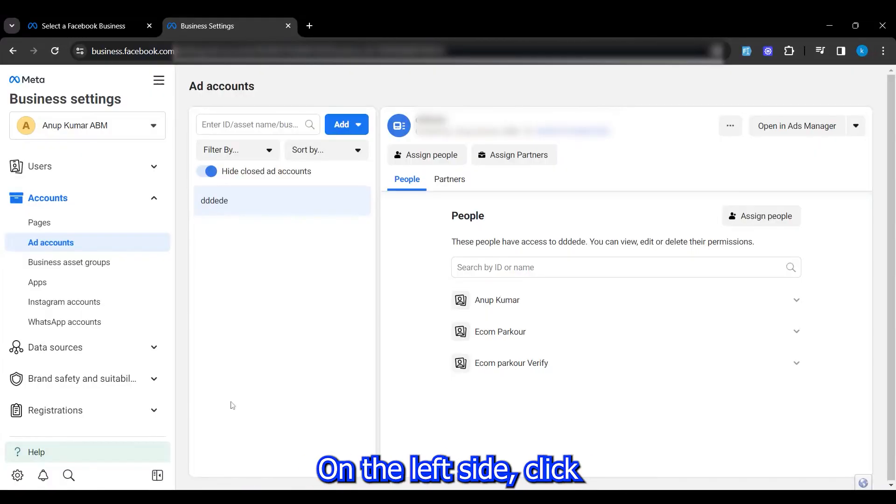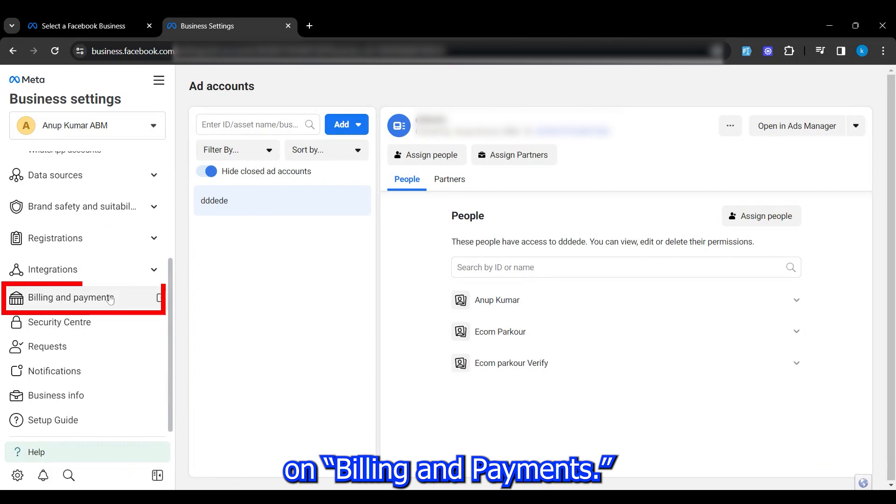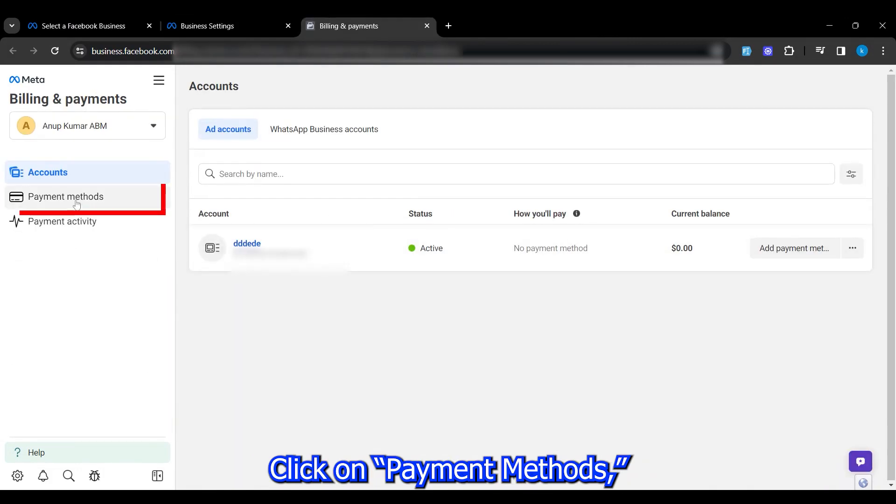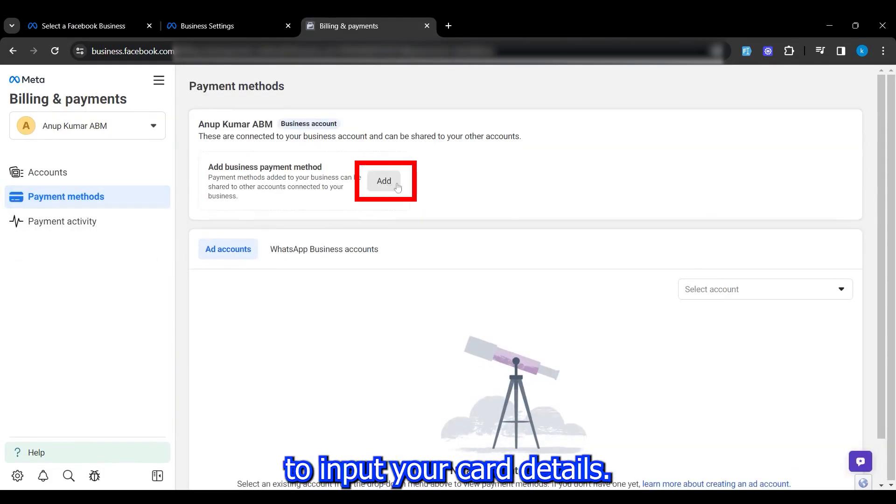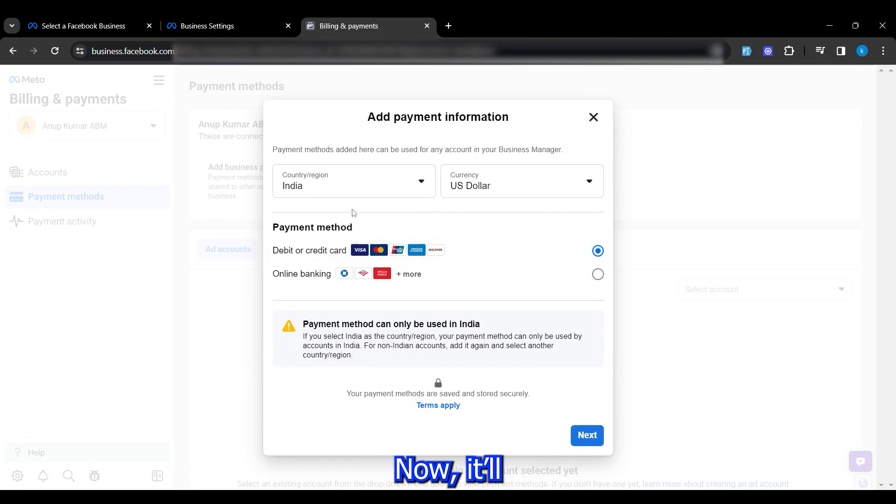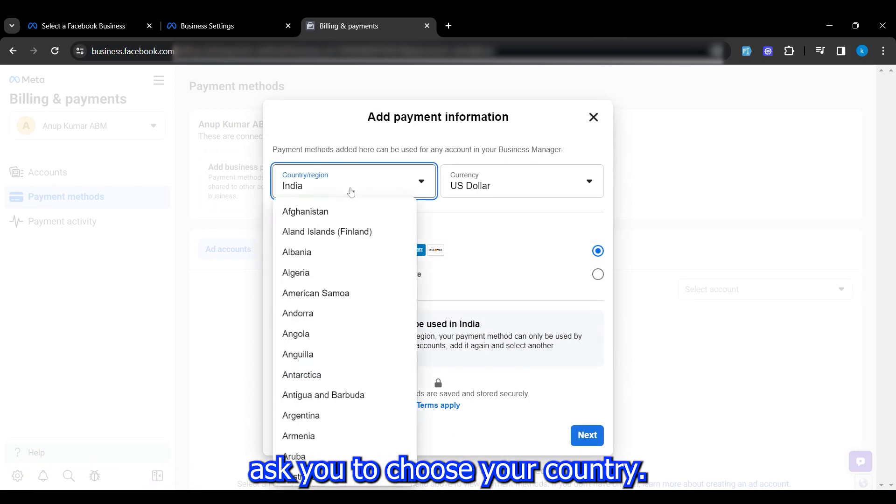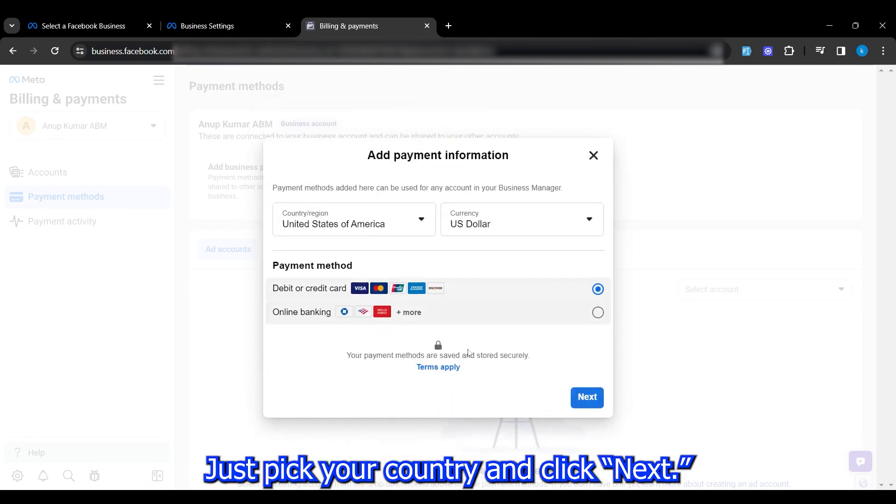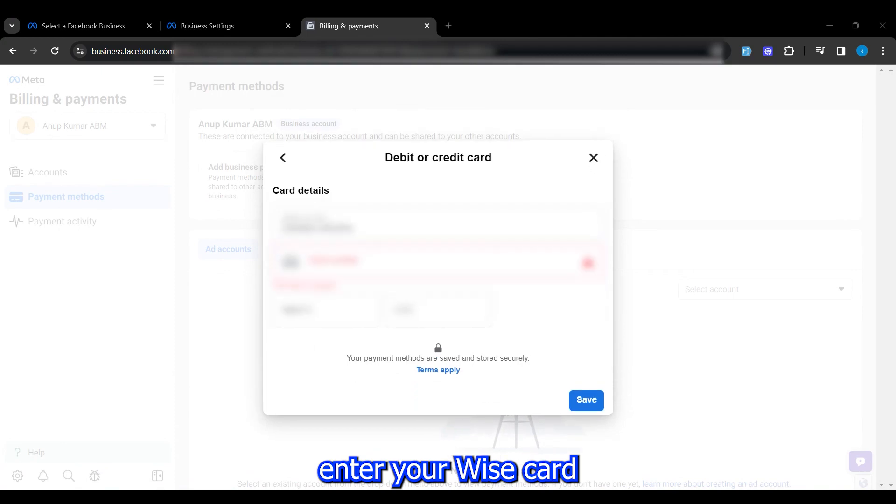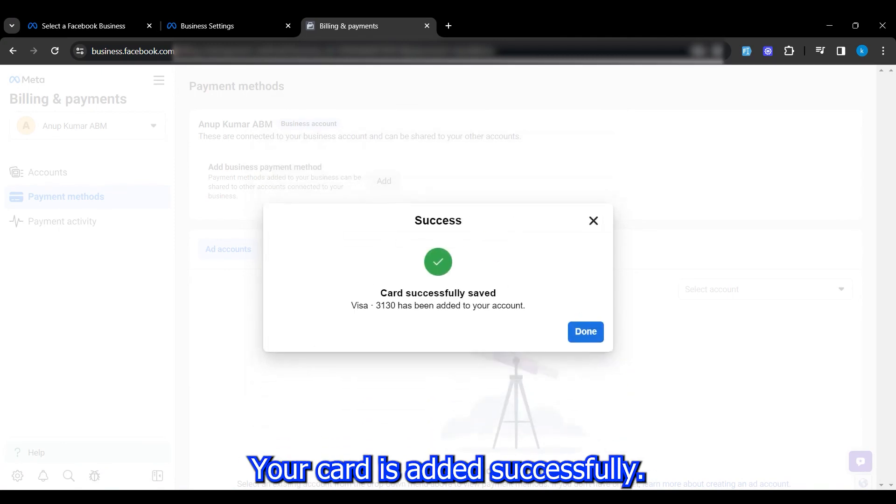First, head to your Facebook Business Manager settings page. On the left side, click on Billing and Payments. Then a new page will appear. Click on Payment Methods and then select Add to input your card details. Now it'll ask you to choose your country. Just pick your country and click Next.